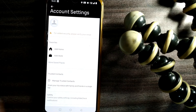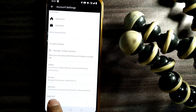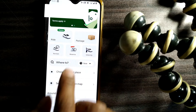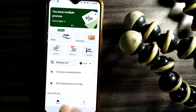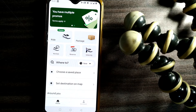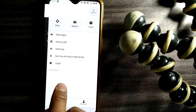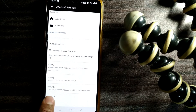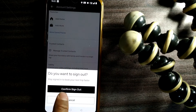Then go to Settings, and scroll straight to the bottom where you can find 'Sign Out.' Now, one important note: first make sure to update your Uber app, because unless you update it, this option may not appear. Once updated to the latest version, go to Account, then Settings, and scroll down to Sign Out.